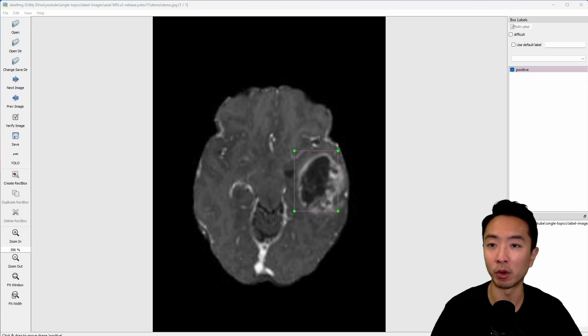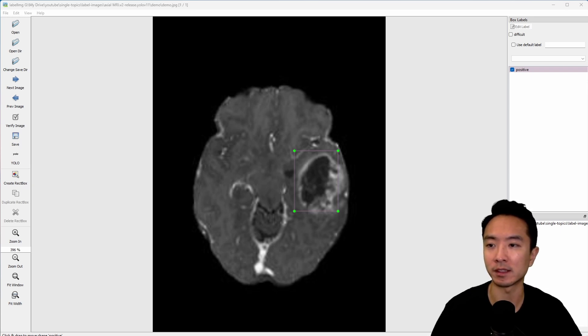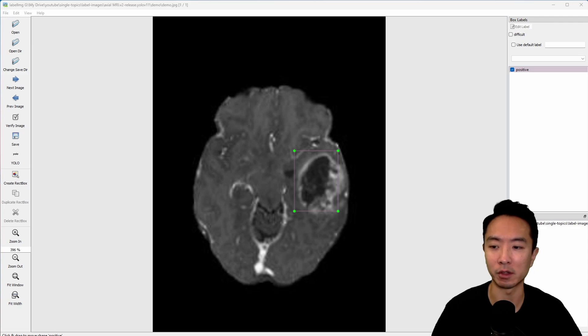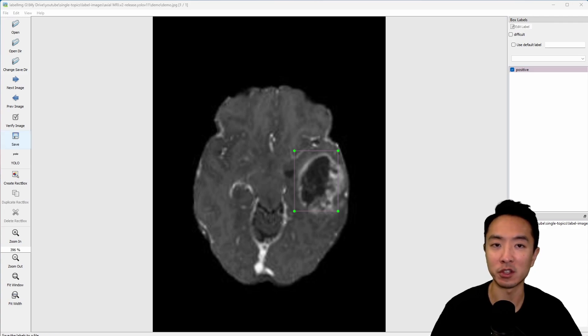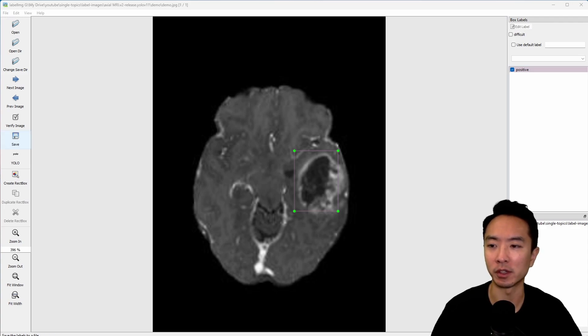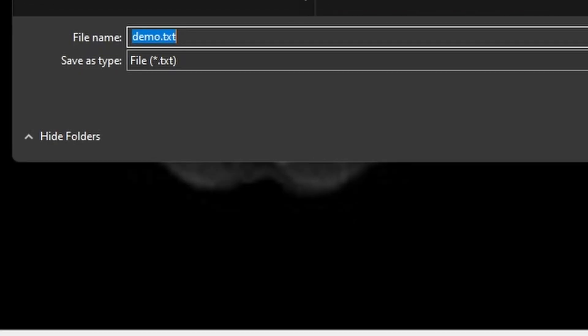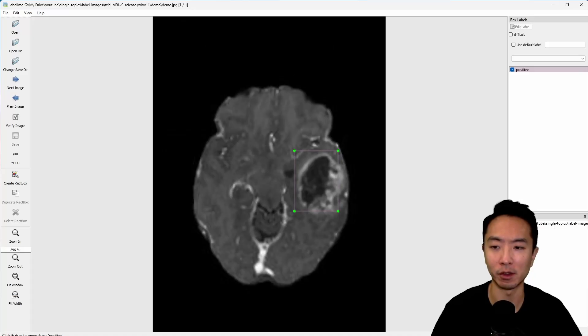If you have more images, you could toggle the next image, previous image, to look at the other images. After you finish one of your images, go ahead and click the Save button. It's going to save it inside of your folder, or you could save it in another folder.